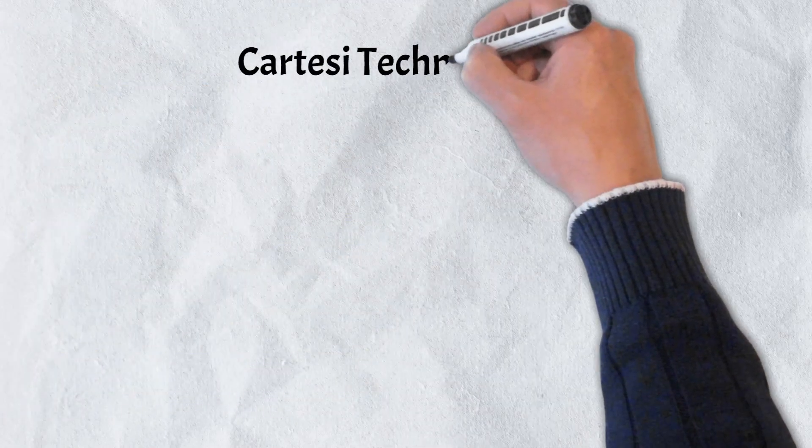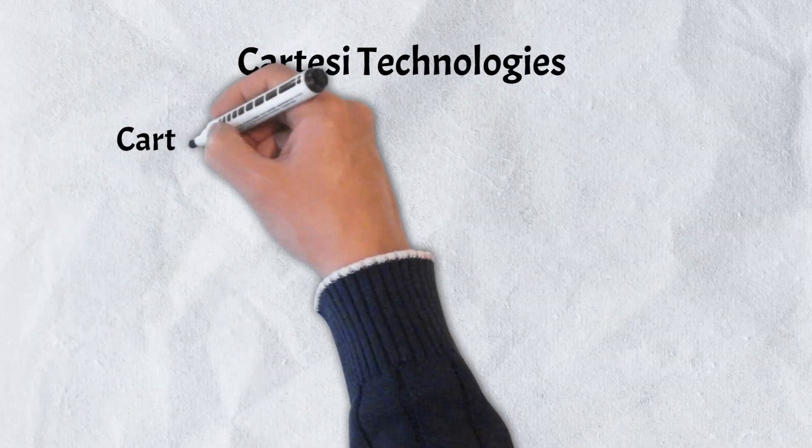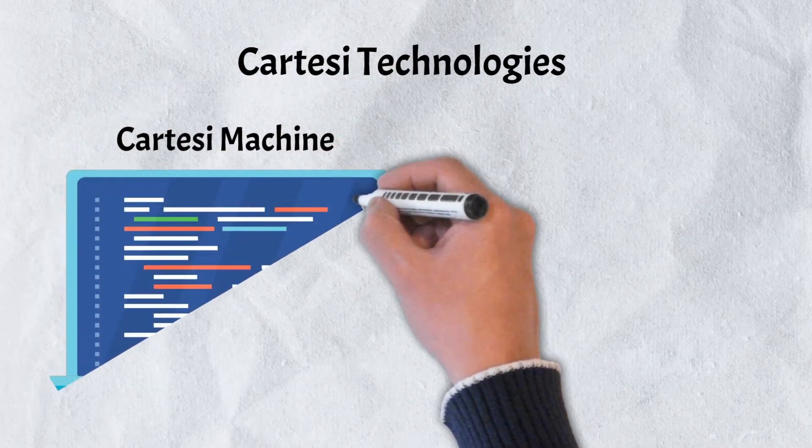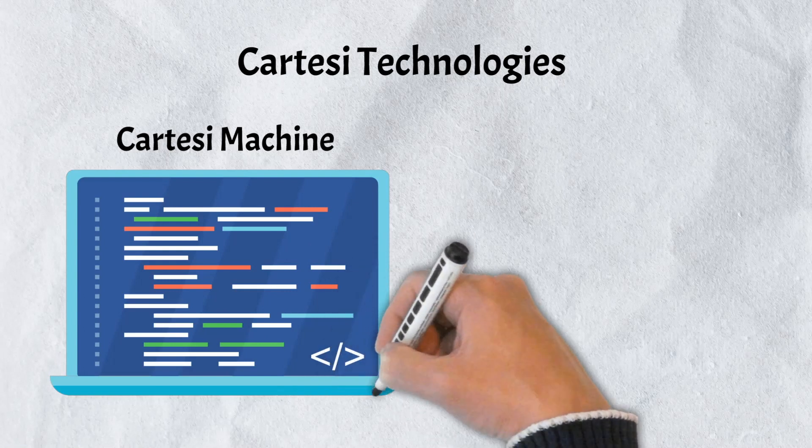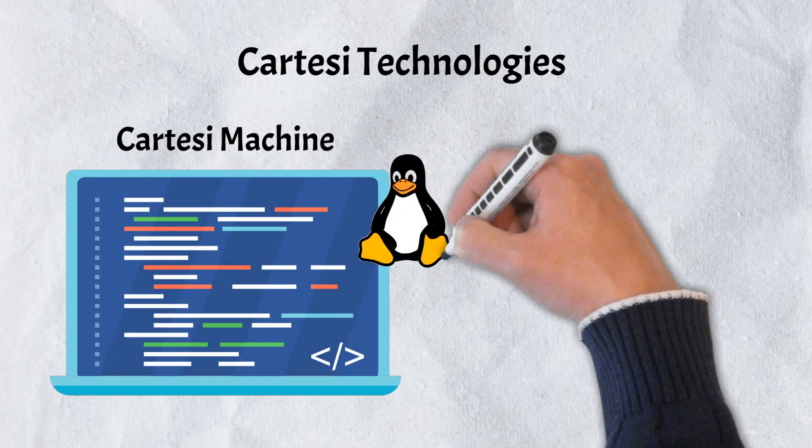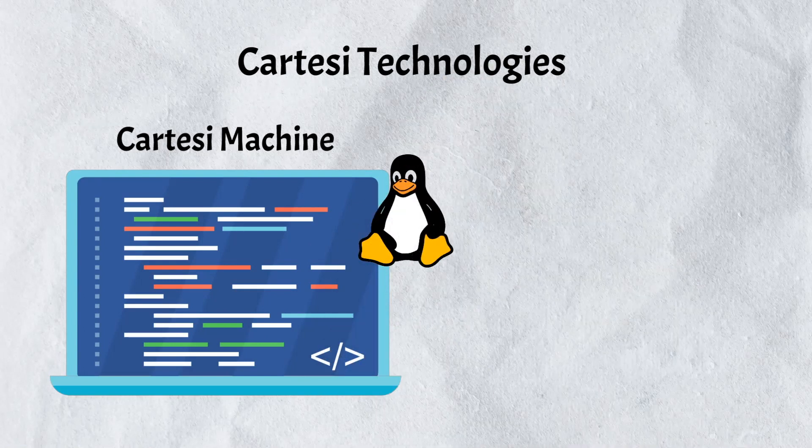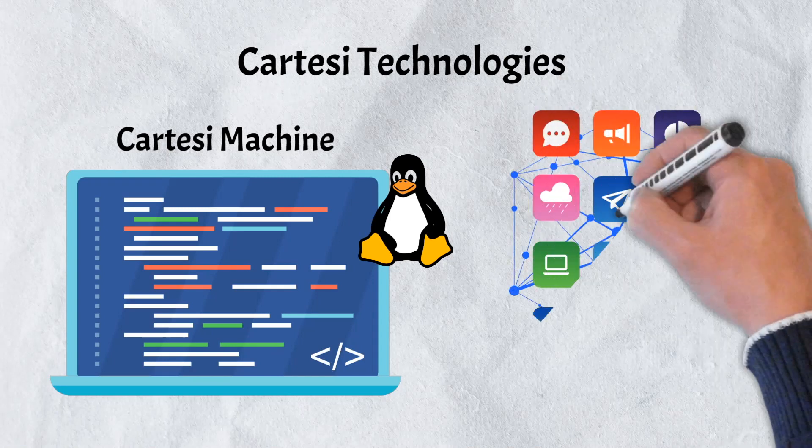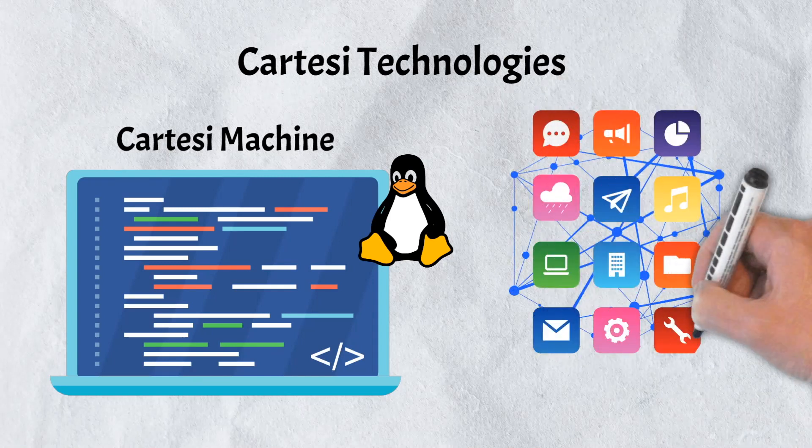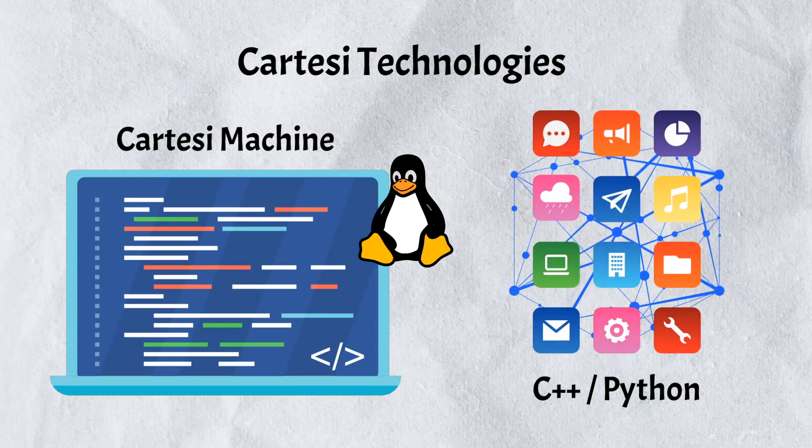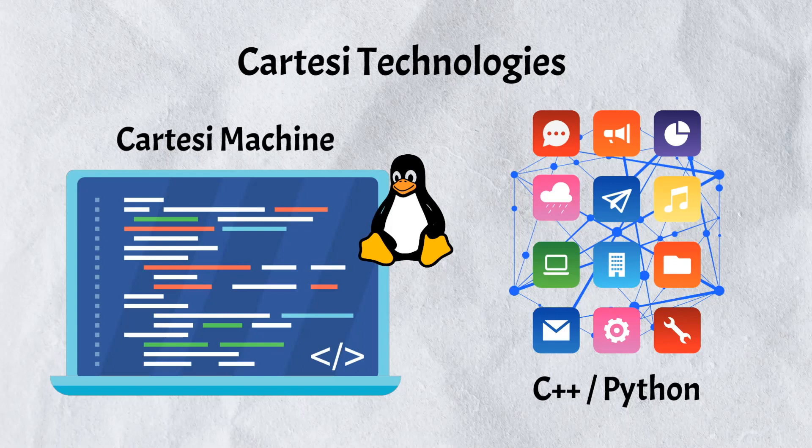The first of Cartesi's three main technologies is the Cartesi machine. The Cartesi machine is a Linux-based virtual machine. It is run by Cartesi nodes and allows developers to create decentralized apps with familiar programming languages such as C++ and Python.